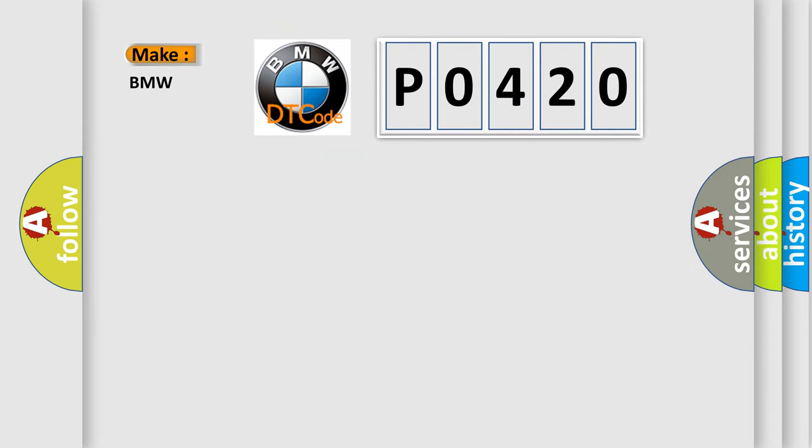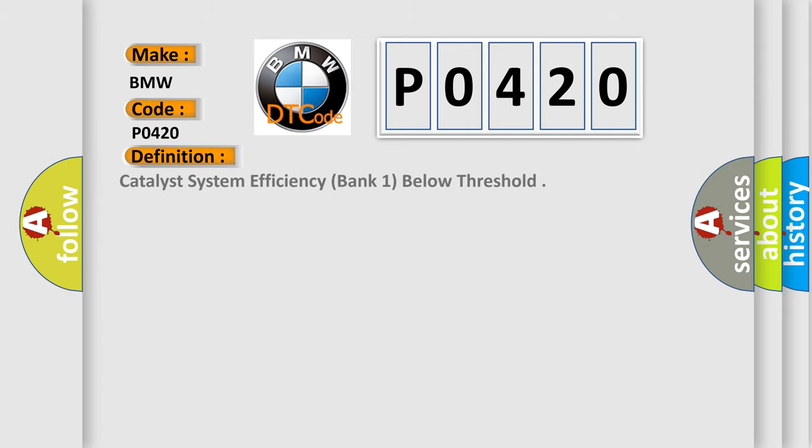So, what does the diagnostic trouble code P0420 interpret specifically for BMW car manufacturers? The basic definition is: catalyst system efficiency, bank one, below threshold.